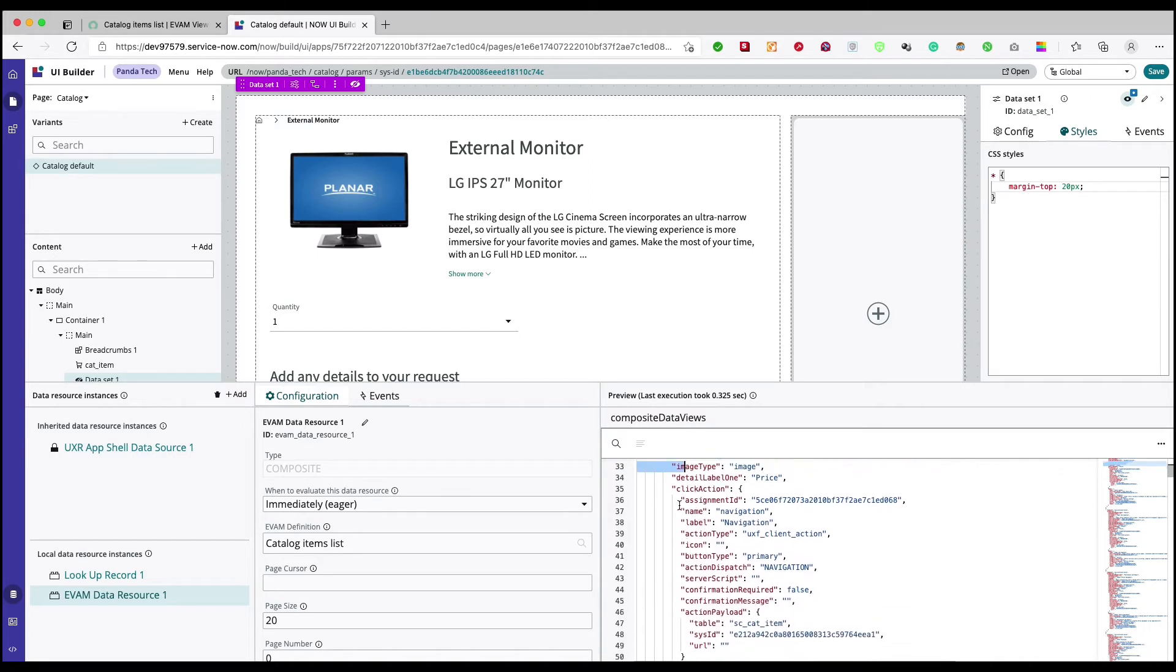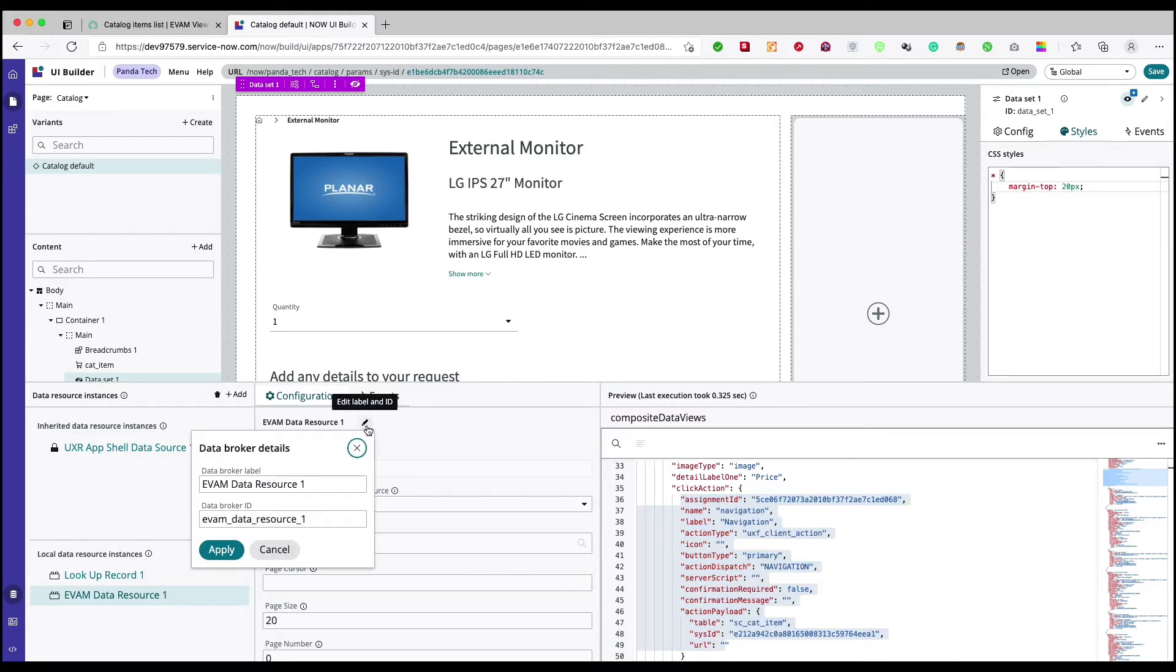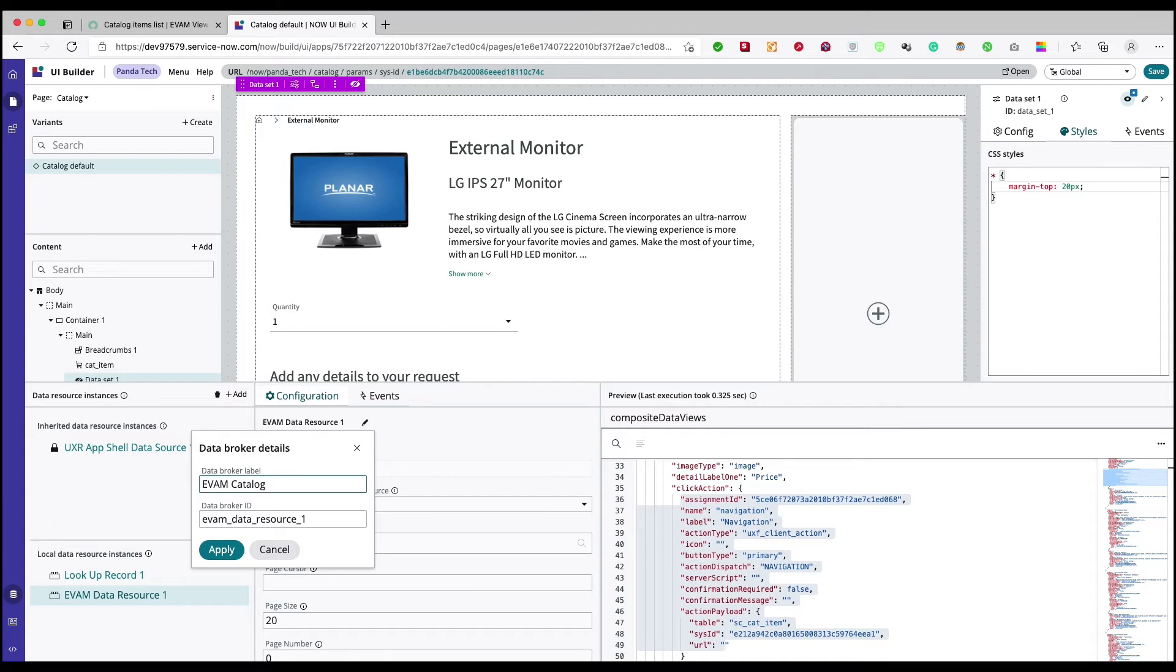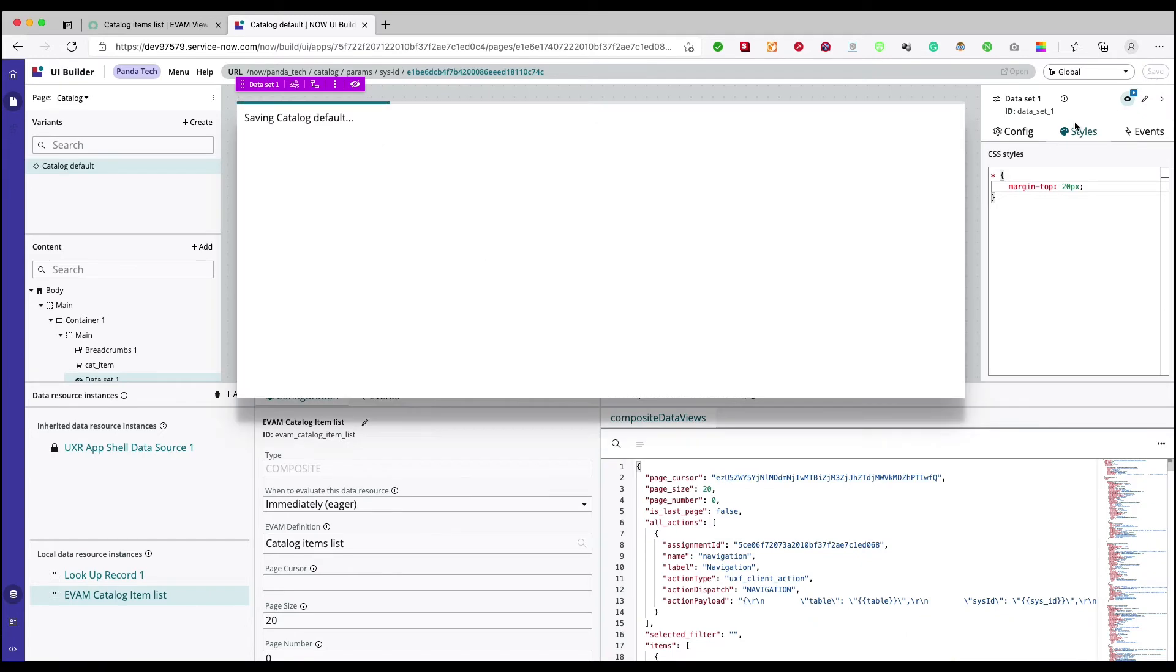Before even doing that, one of the best practices that I follow is I always rename my data brokers. So what I'll do is I'll say EVAM catalog item list and here again EVAM catalog item list. I'll apply, I will save it.